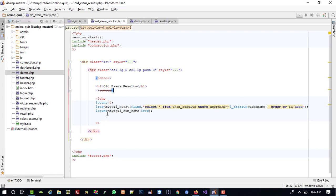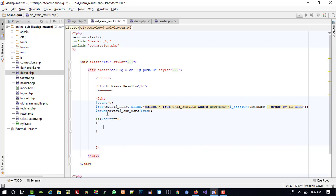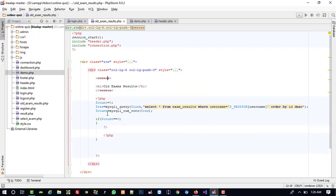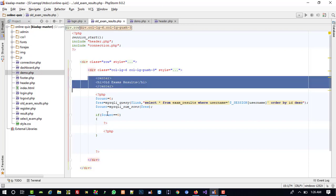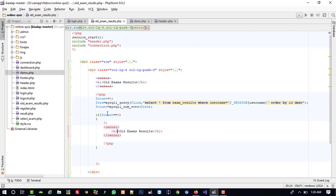Now here I am going to add a condition: if dollar count equals zero, it means no result is available, so we can write inside a center tag 'No results found'. If the result is not available, we show that message.